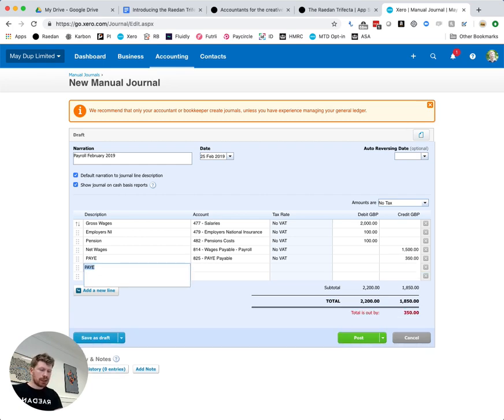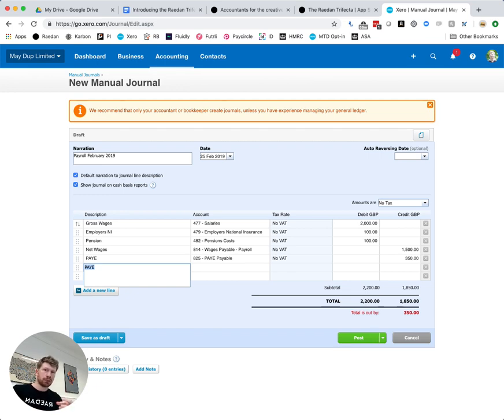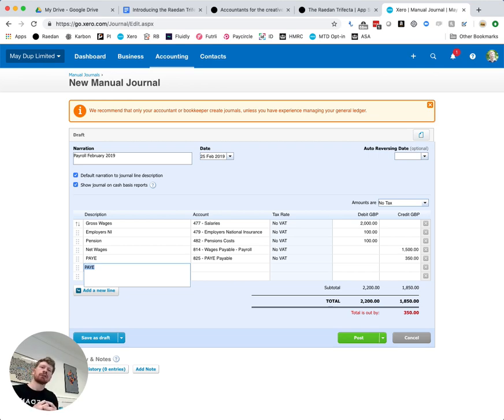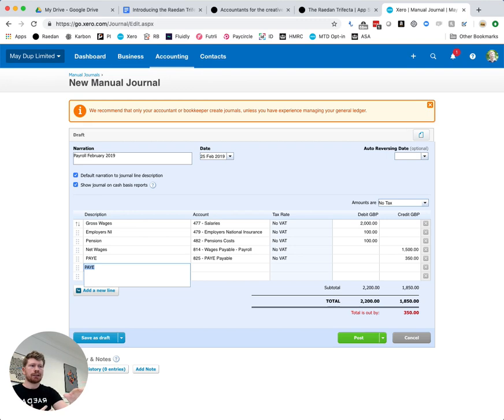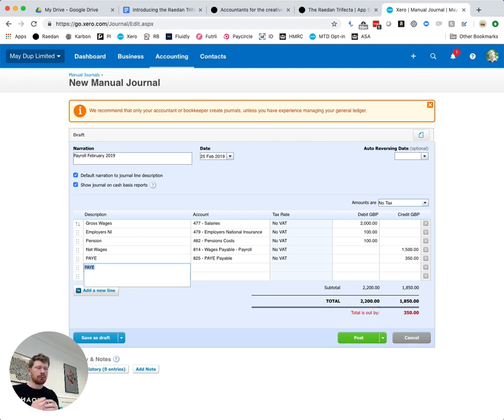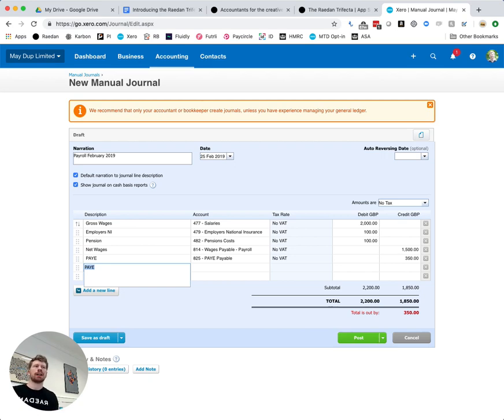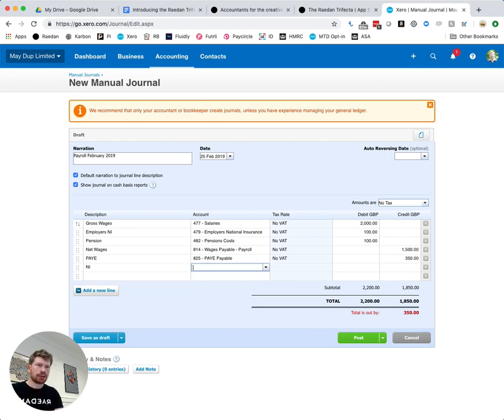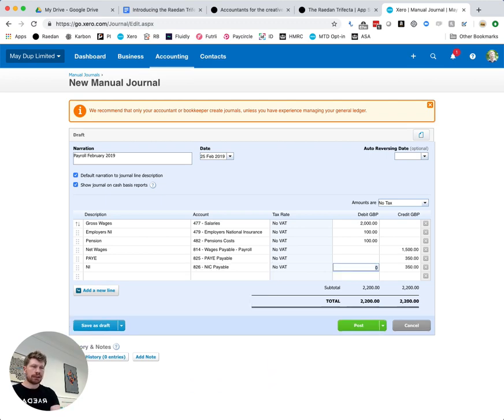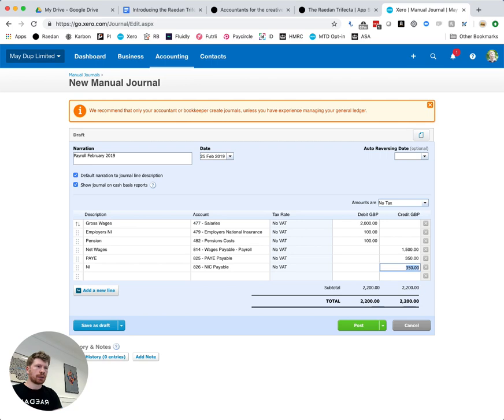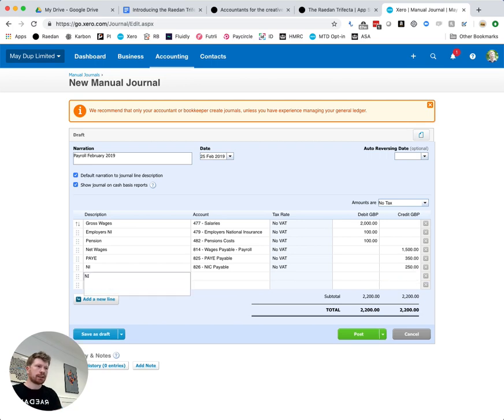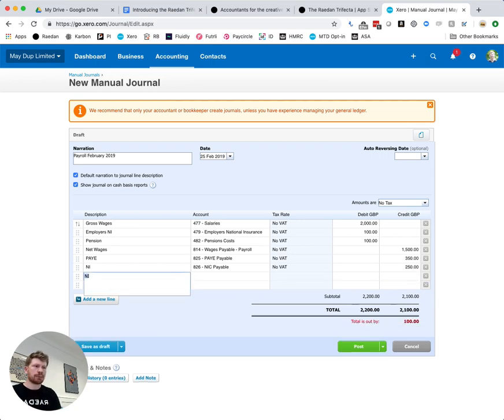And we have national insurance and this is going to be both the employee and employers NI. So you can do these as separate lines if it makes it clearer for you but we would normally group them. So you can see that on the second line we've got 100 pounds of employers national insurance and we're going to assume here that we also have 150 pounds of employees national insurance. So that's essentially what you're paying to HMRC on behalf of that employee. So we're going to call this line NI, there's an NIC line and we're going to say that that all goes in there so 100 plus 150 is 250 pounds.